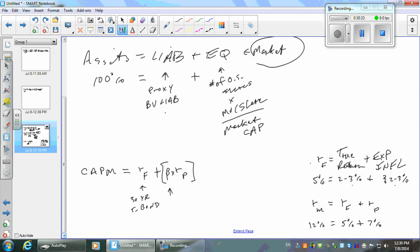If I give you a 7% risk premium, please don't treat it like a return on the market. The risk premium is much less than the return on the market. So be careful: if I give you the risk premium, you add the risk-free to it to get the return on the market. If I give you the return on the market, you subtract the risk-free to get the risk premium.